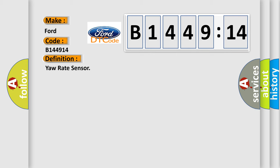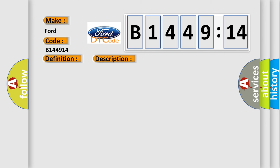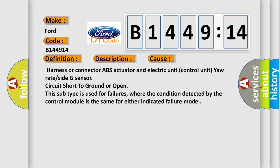The basic definition is Yaw rate sensor. And now this is a short description of this DTC code. Yaw rate sensor is malfunctioning, or the yaw rate sensor signal line is open or shorted.